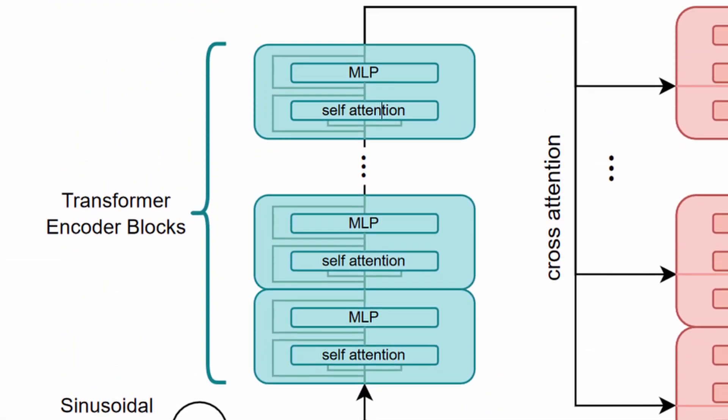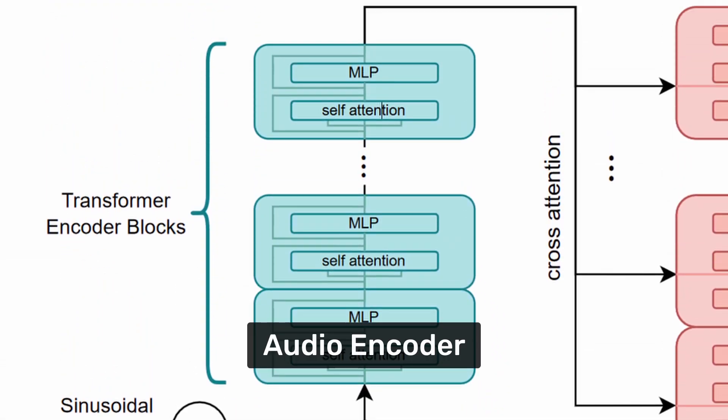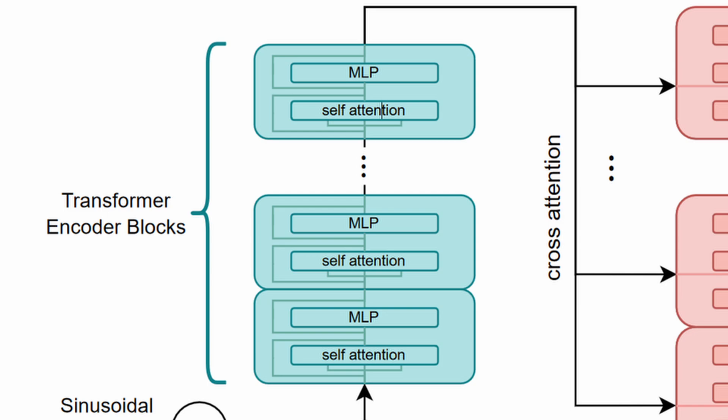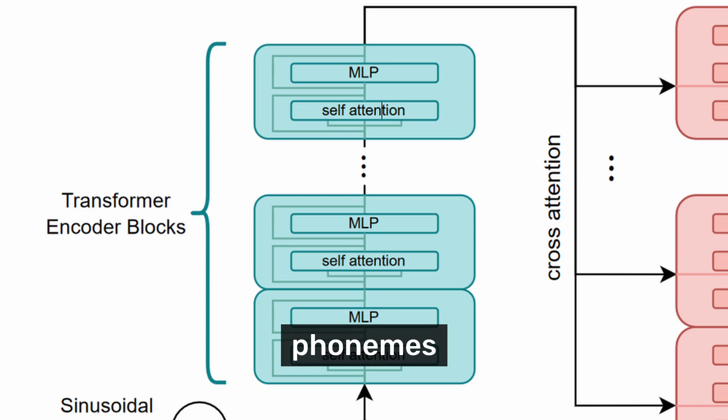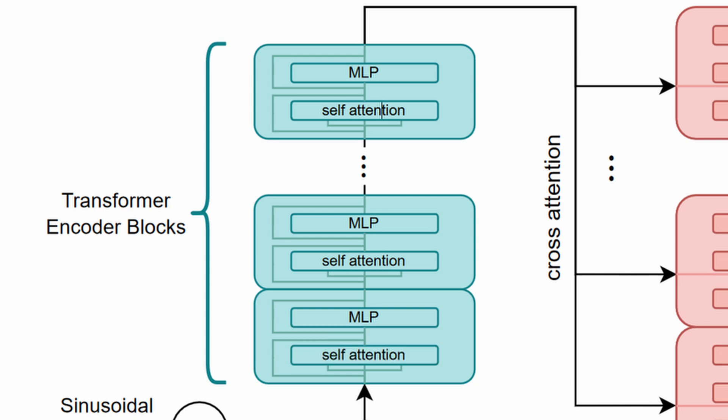The next stage involves the audio encoder model. Here the spectrogram data is fed into the encoder. This model processes the data, extracting higher-level features that capture the nuances of speech, such as phonemes and other linguistic elements. This step transforms the input into a format that makes it easier for the next model to interpret.